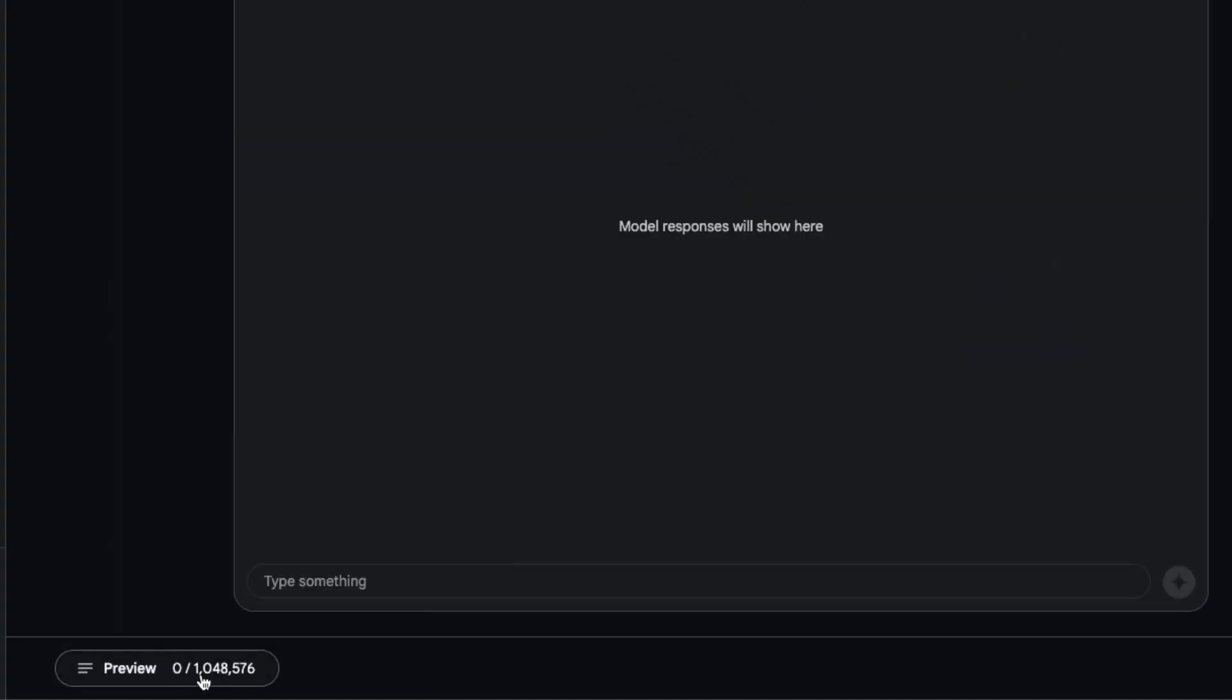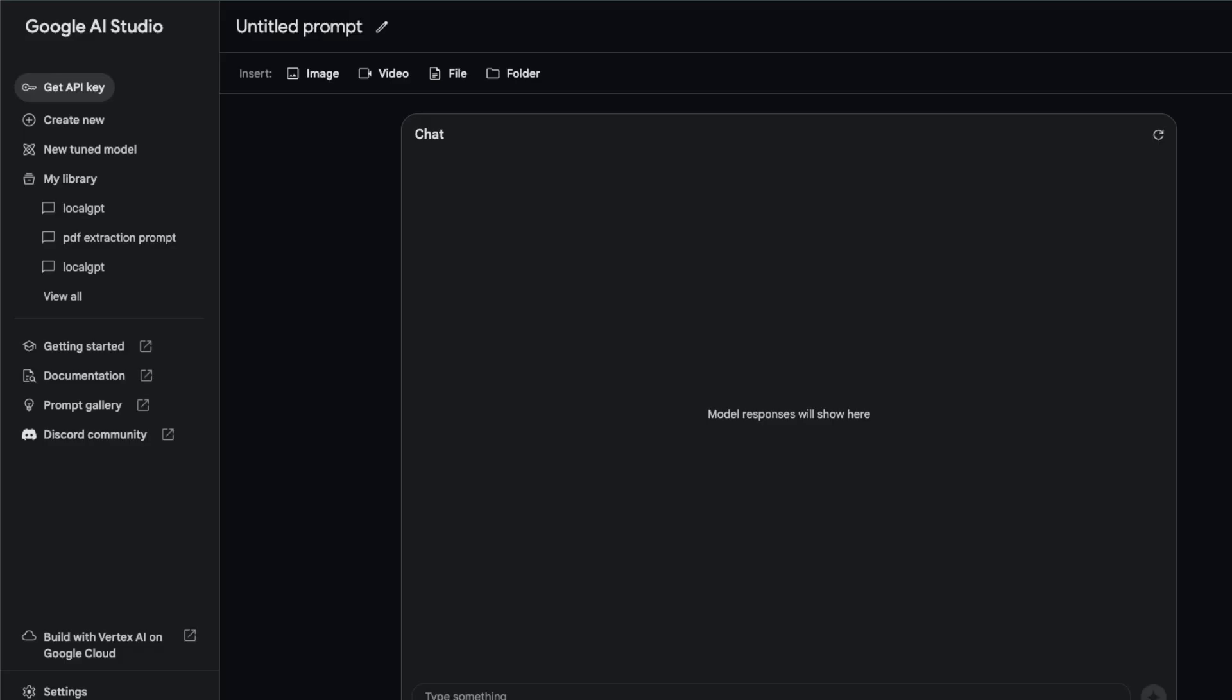When I select this, you can see the number of tokens that it can process changes and it's close to 1 million and 48,000 tokens.